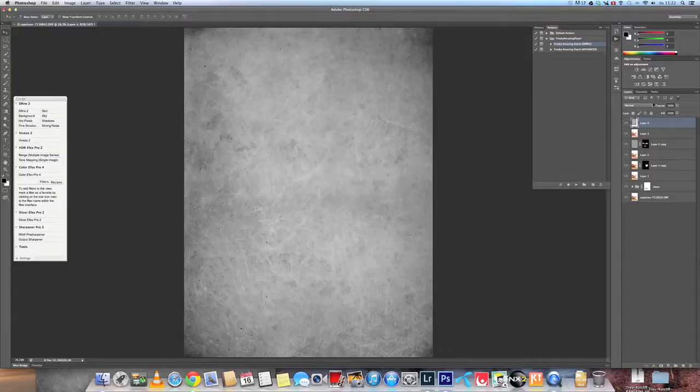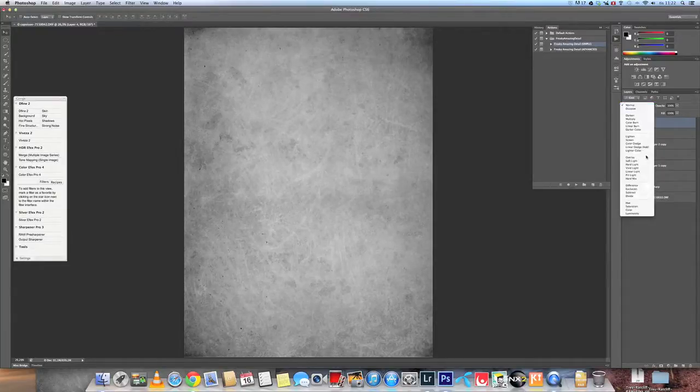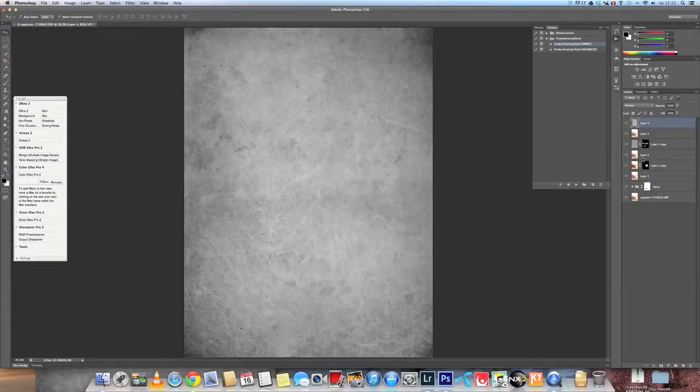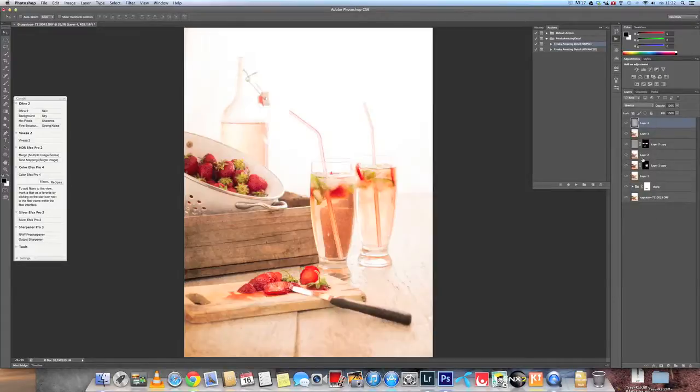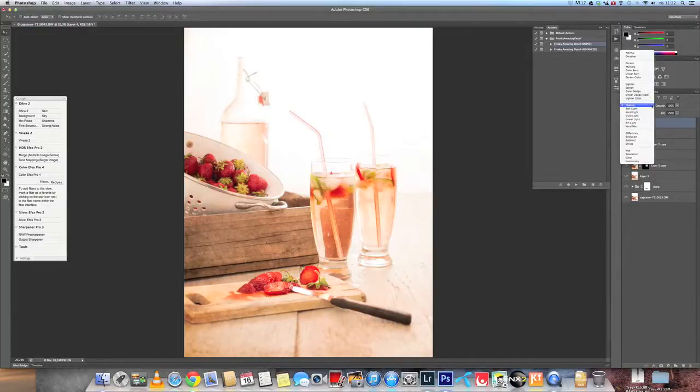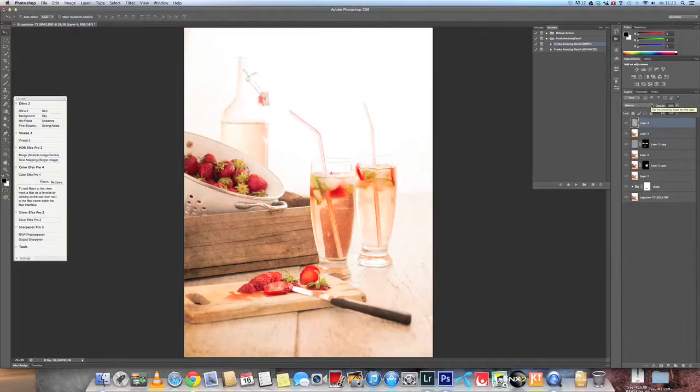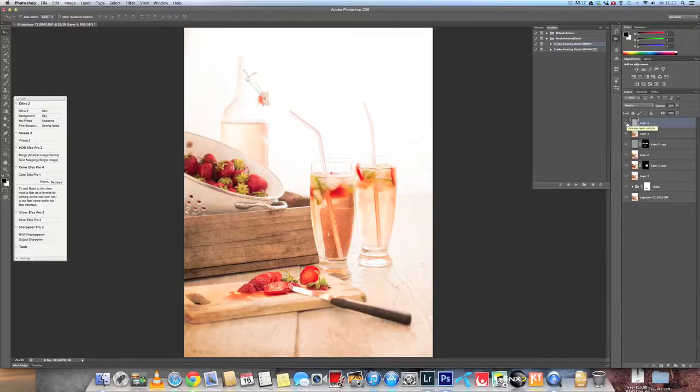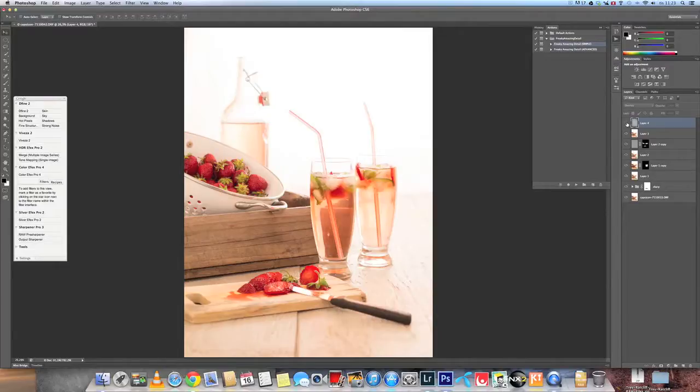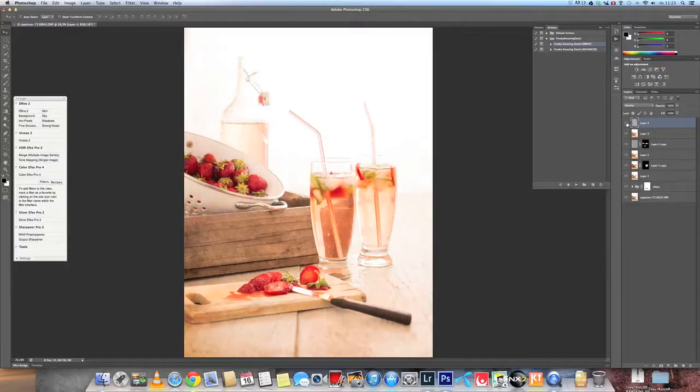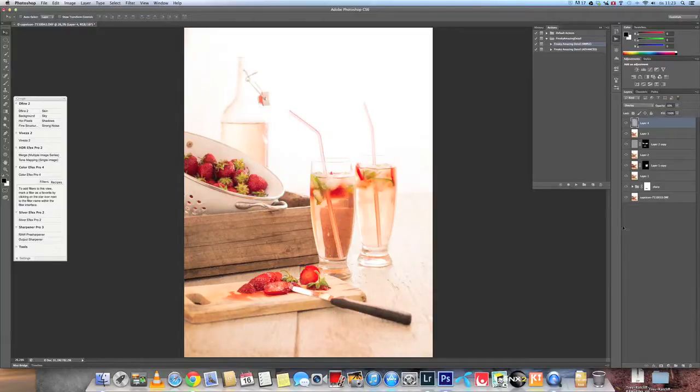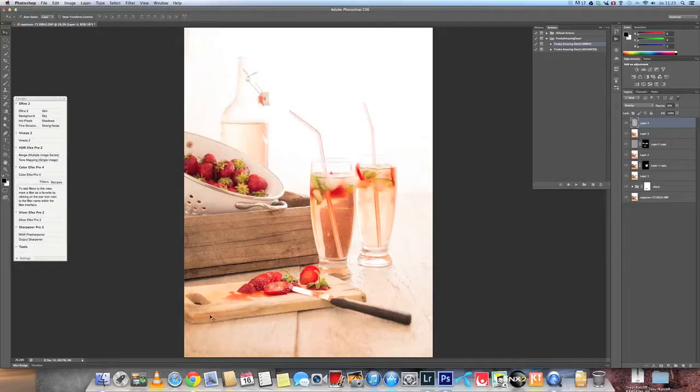And the layer is in normal. But I want it to be overlay or soft light. You see the texture has come onto the image. If I turn the visibility off, that's image without this layer. And that's the image with it. It might be a little too much. And then it's just to turn the opacity down. Maybe go to 60 on this. And you still see the layer here on this cutting board.